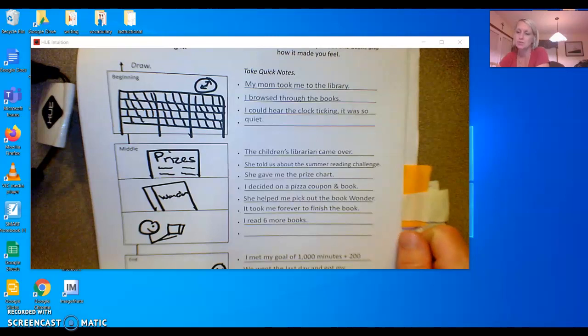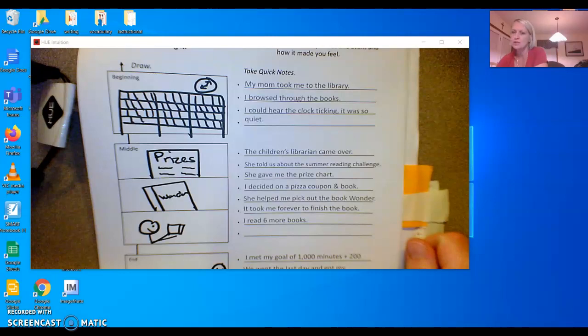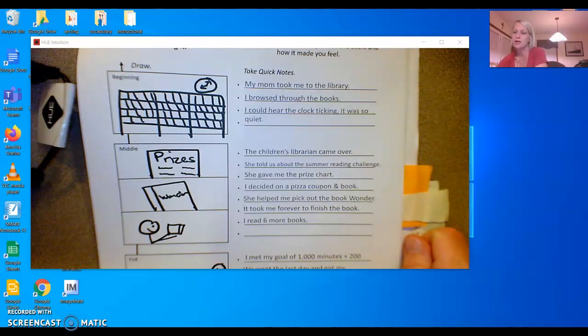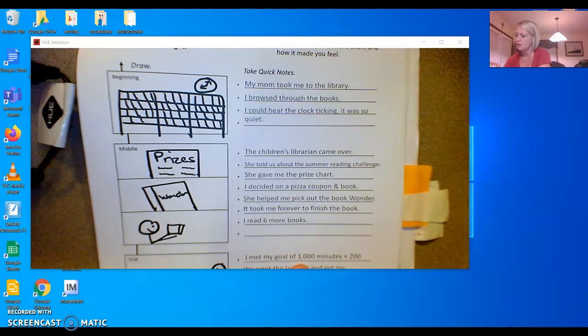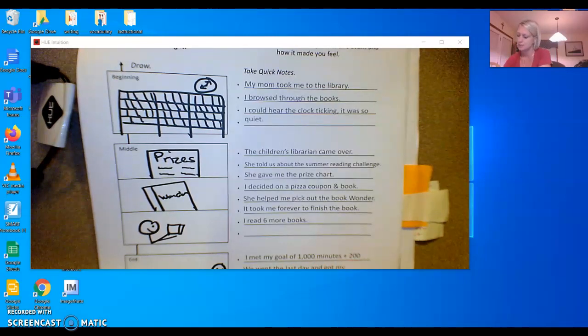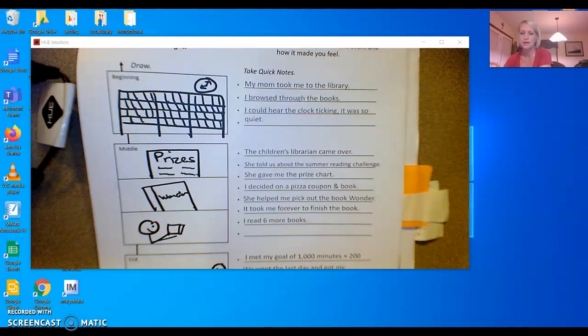This is just a brief list of the things she wants to write about. And when she actually writes her story she's going to make it with much richer sentences and include dialogue and details. I met my goal of 1,000 minutes plus 200. We went the last day and got my prizes. Pizza coupon and Augie and me.